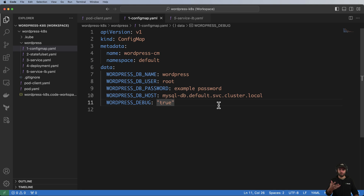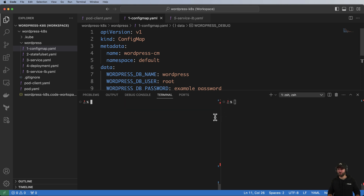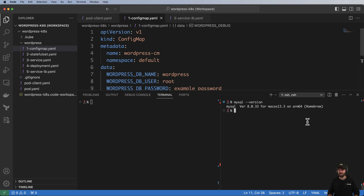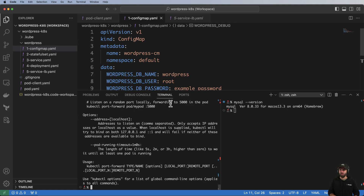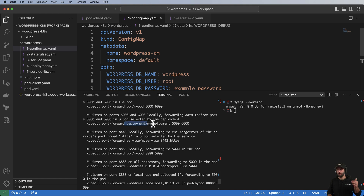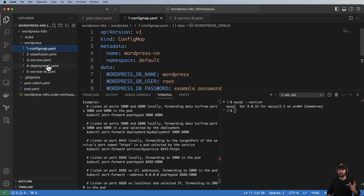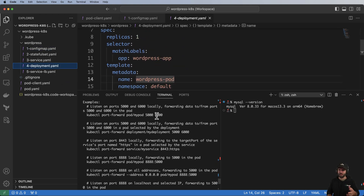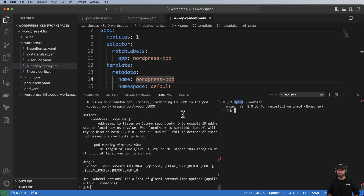The last thing we'll look at is port forwarding, so I can access that MySQL database directly from my local machine. On my local machine, running mysql --version confirms the client is installed — I used Homebrew. kubectl has a port-forward subcommand with examples for deployments, services, and pods. Note that forwarding WordPress port may or may not work correctly due to its configuration, but MySQL definitely can be forwarded.